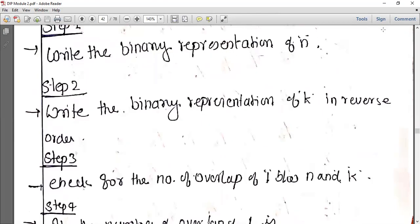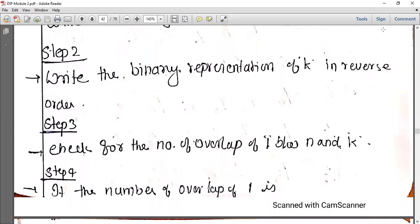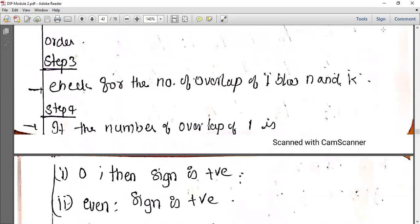The second step is to write the binary representation of K in reverse order. So K is the binary representation in reverse order. Then the third step is to check for the number of overlaps of 1s between N and the reversed binary representation of K.